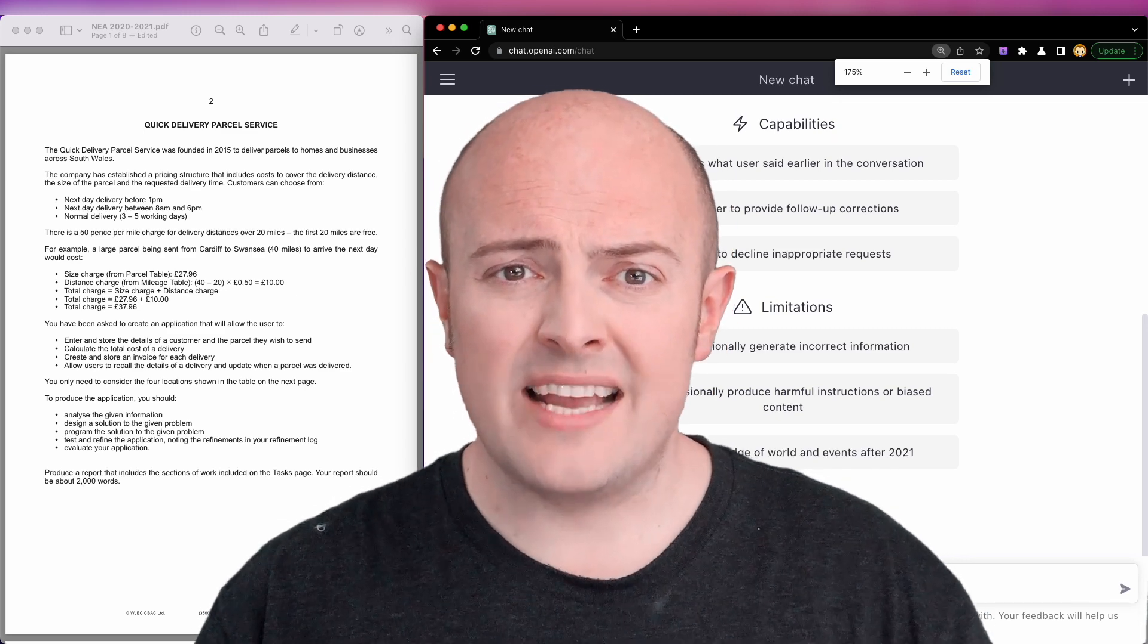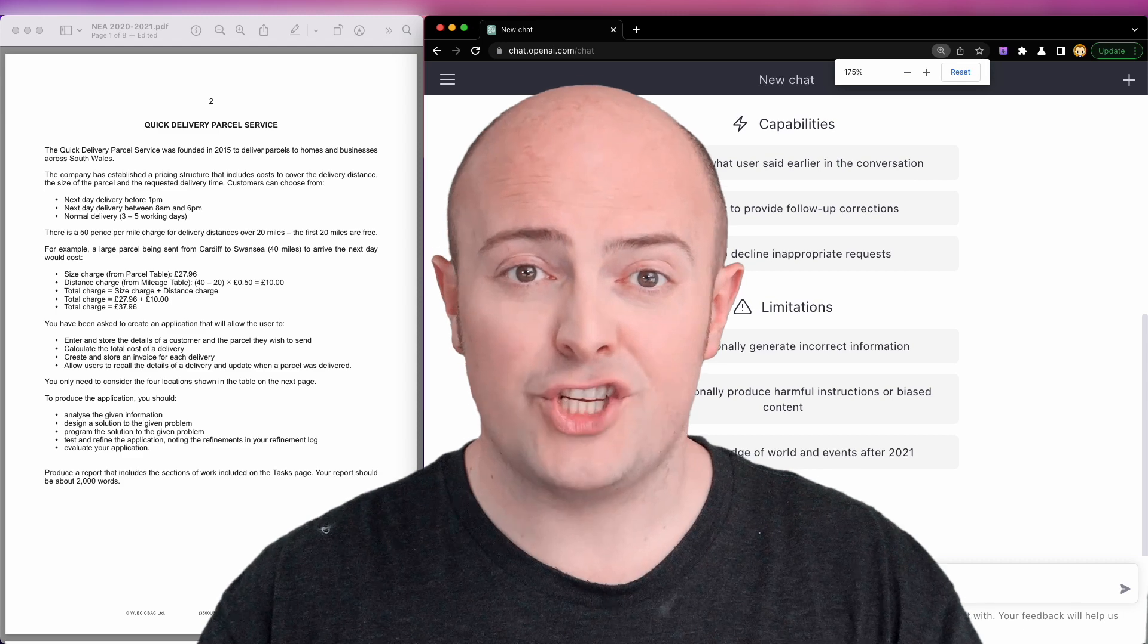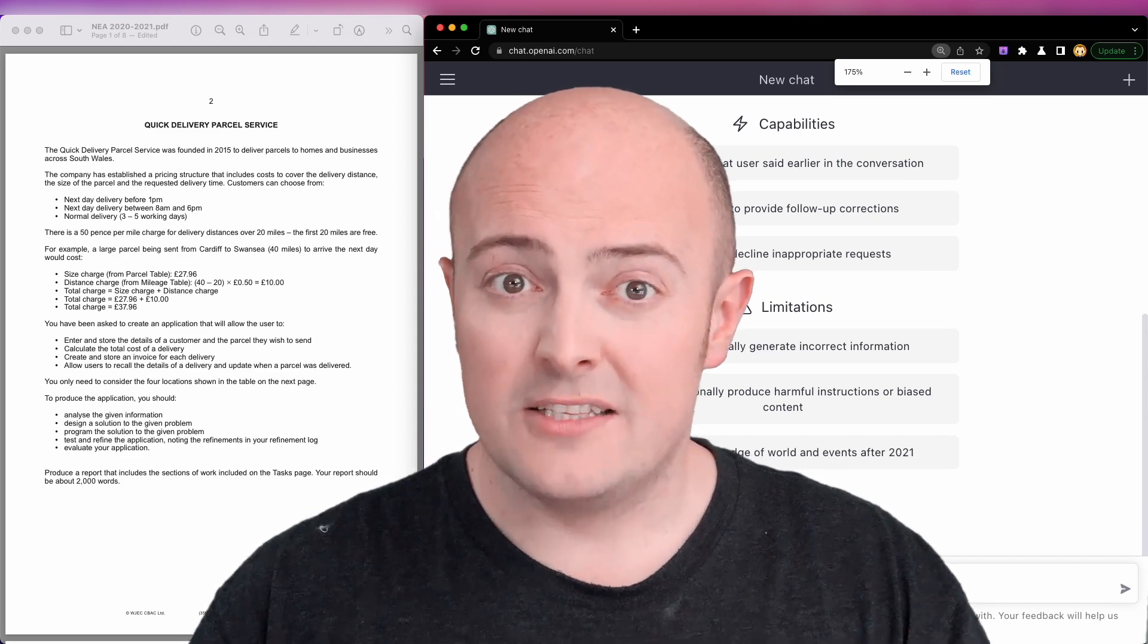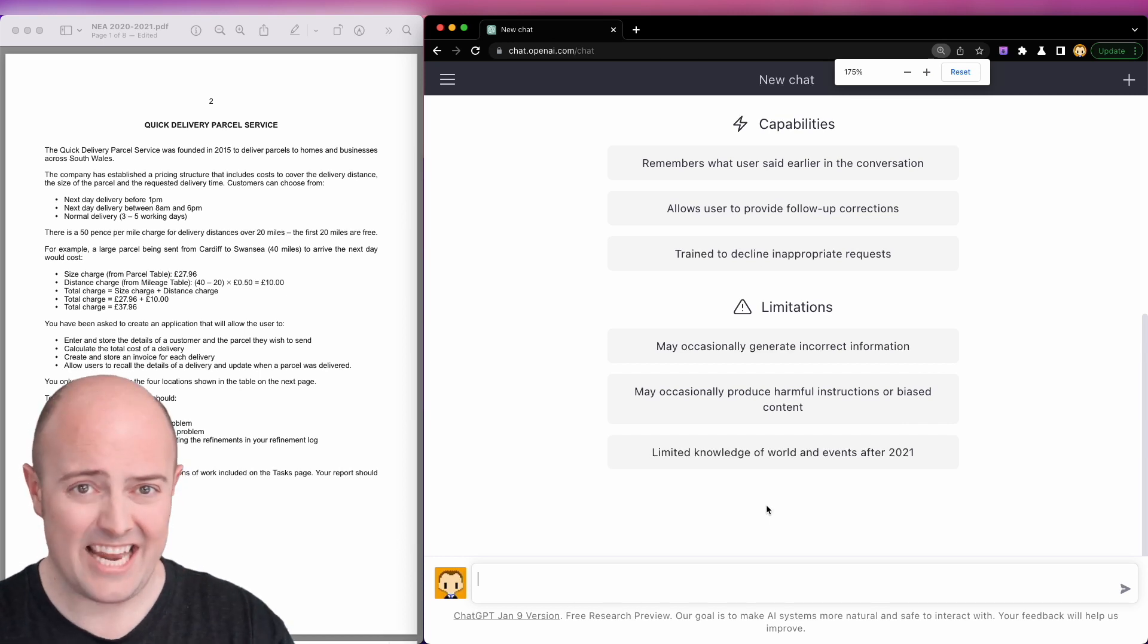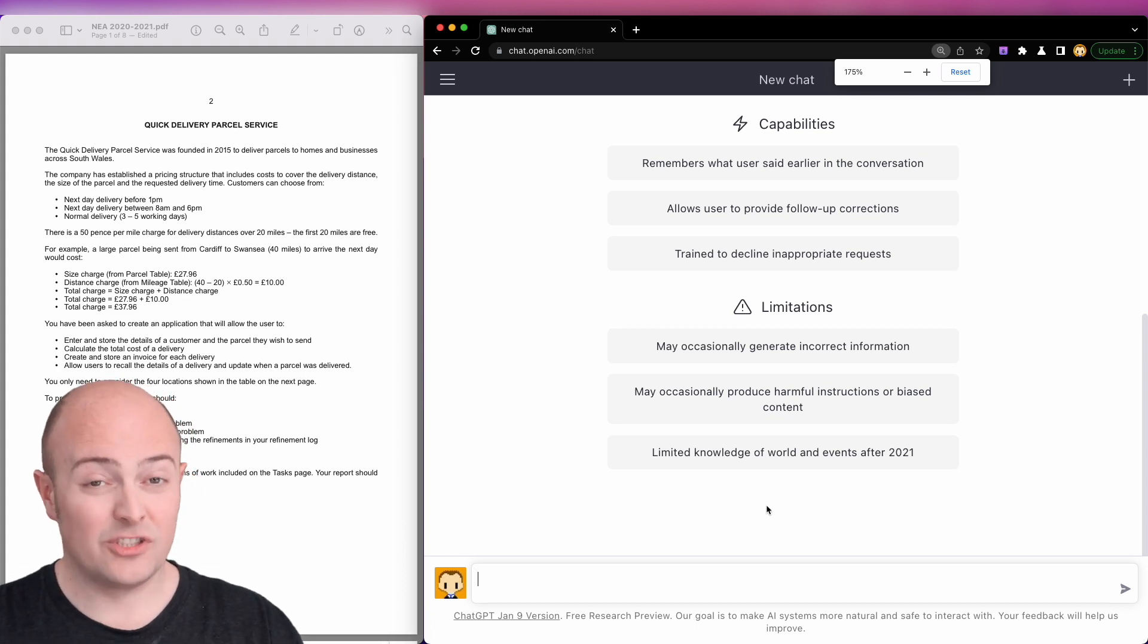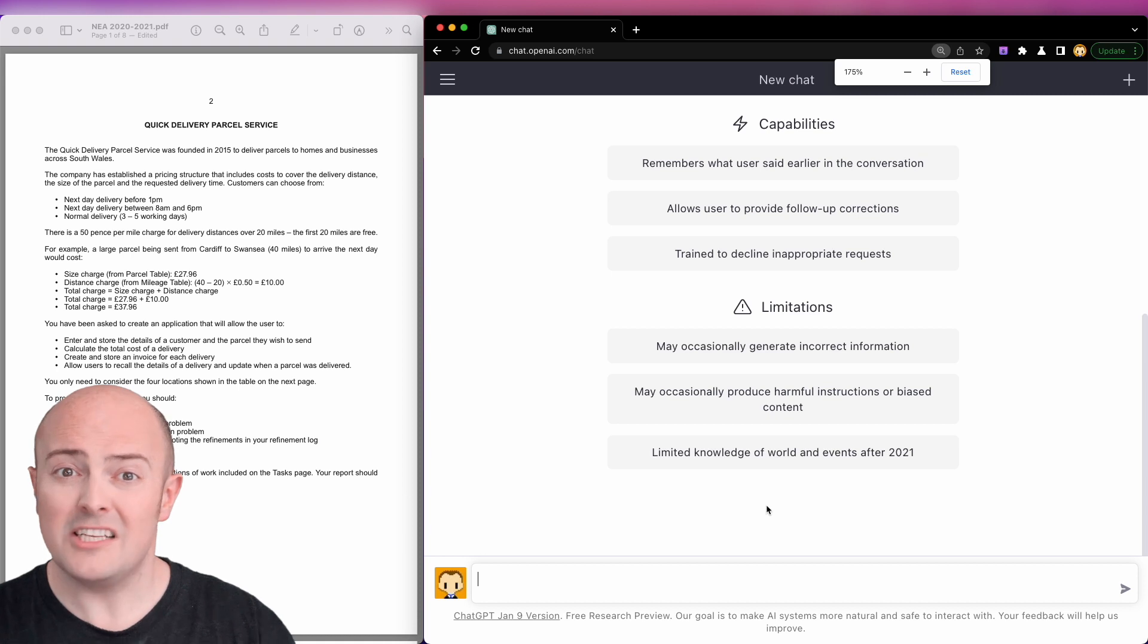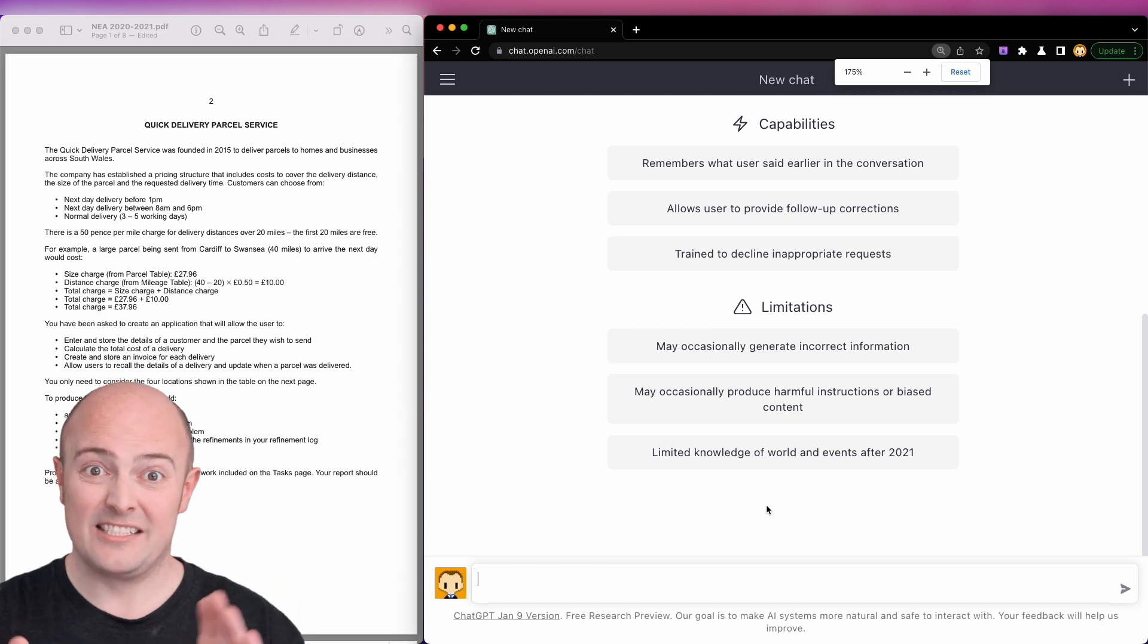Using a past paper NEA, I'm going to show you how you can use ChatGPT to help you and prompt you to build the code you need. We're going to start with one of the classic NEAs from the past few years, Quick Delivery Parcel Service. Now this NEA wasn't actually examined because it happened during one of the COVID years, so my students actually did this NEA and completed it but couldn't submit it for any marks. Sorry guys.